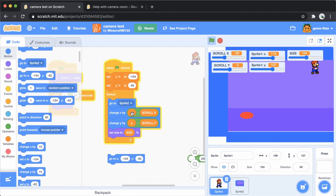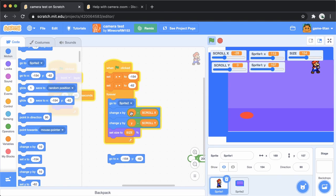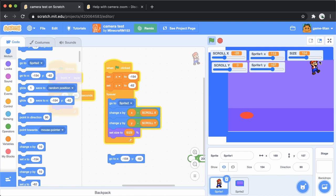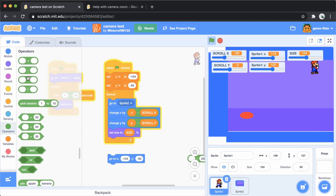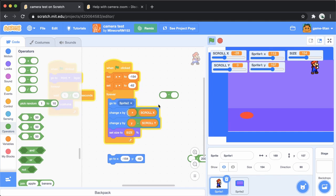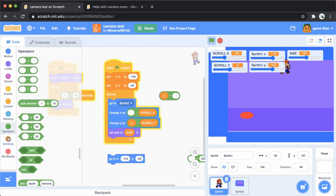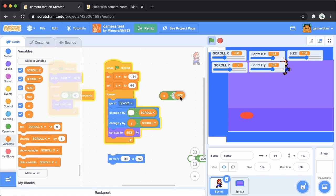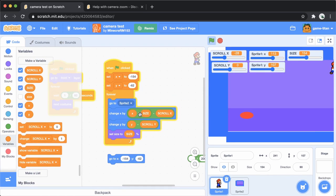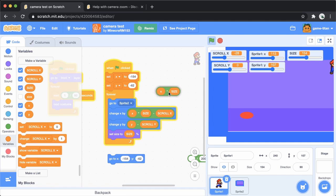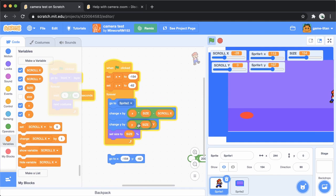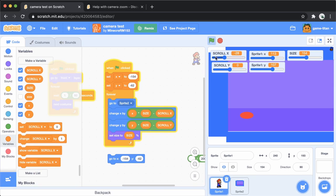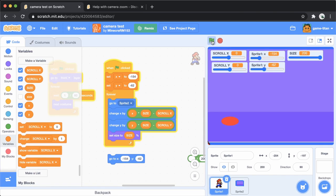So if x is big and size is big, then we want x to move even more, so that's gonna be x times size. Similarly, this one will be y times size. Let's see what that does.